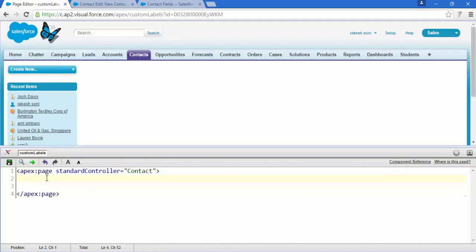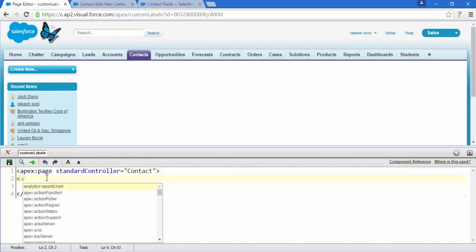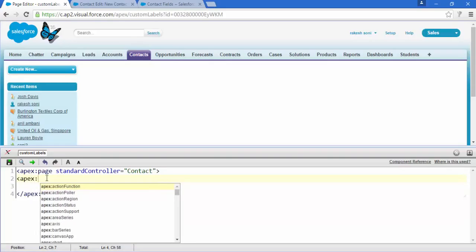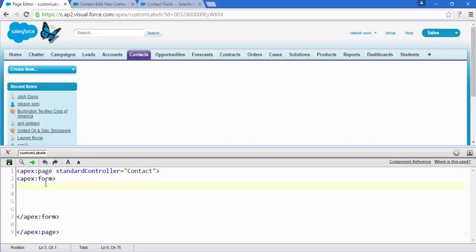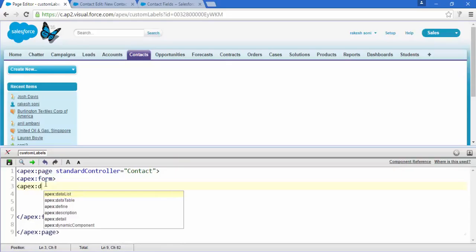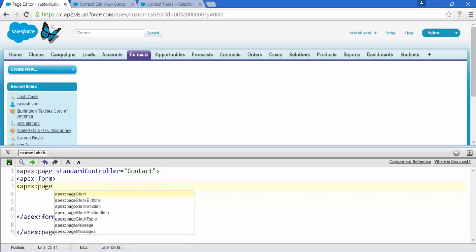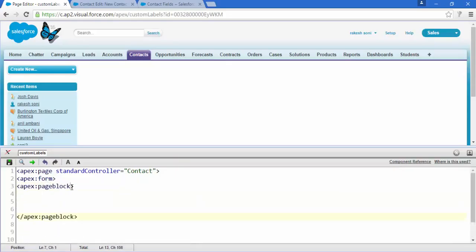There are lots of other tags we are going to use. First of all, we add the apex:form tag and everything goes inside these two tags. Now it's time to add apex:pageBlock, and in the opening tag of pageBlock give the title — like 'Quick Edit' — and then right here contact.name.